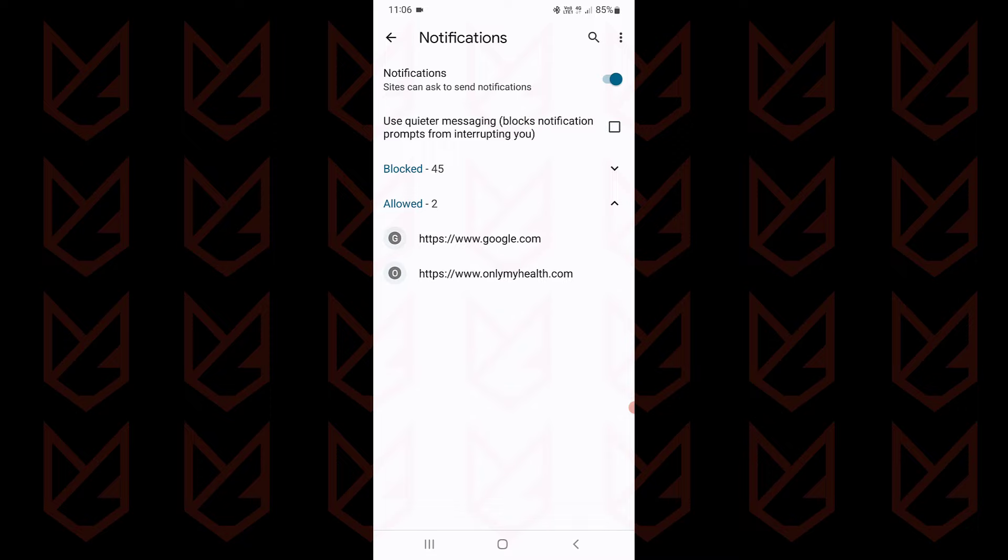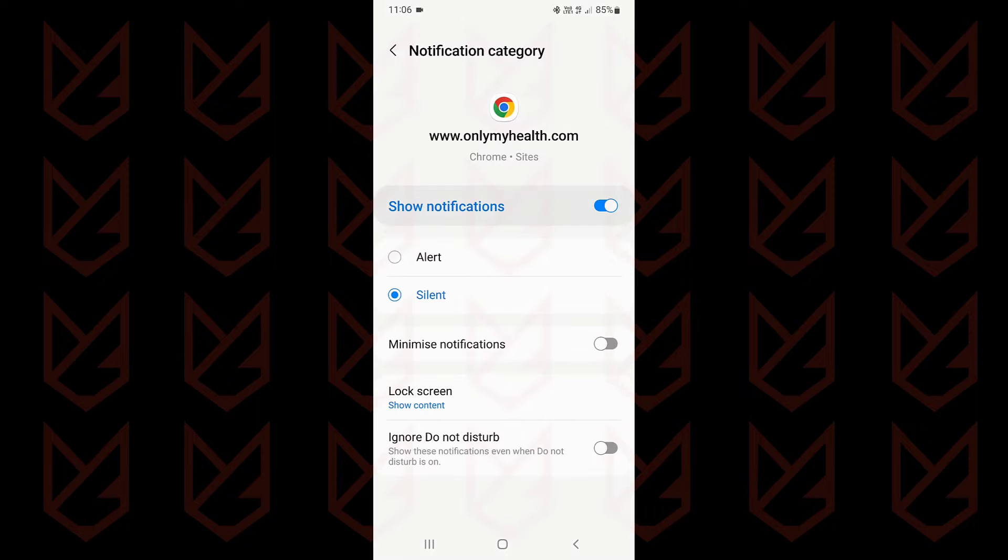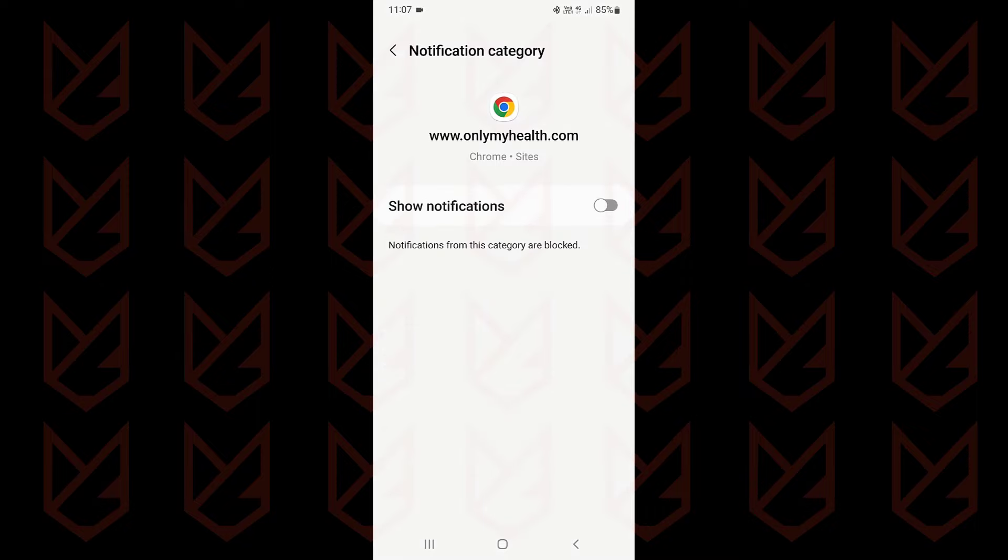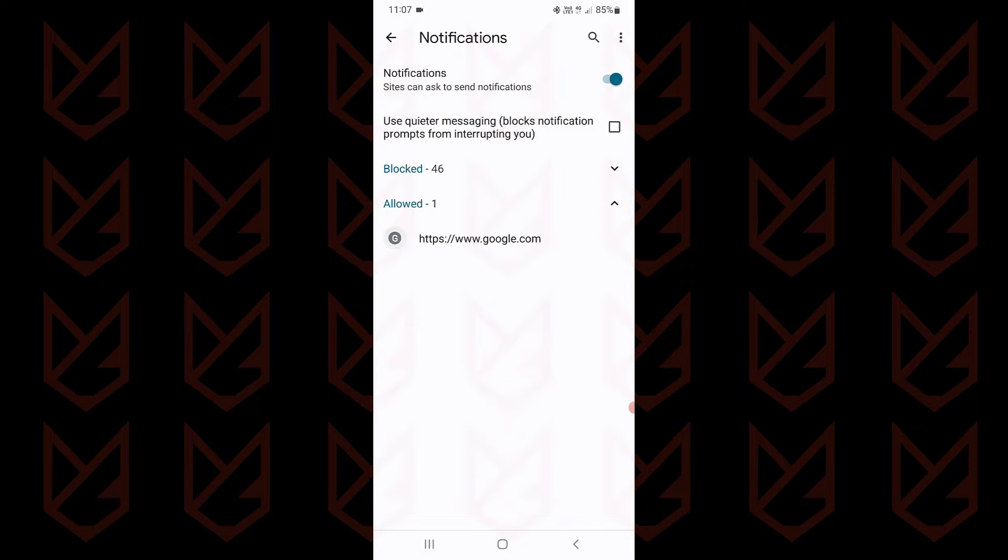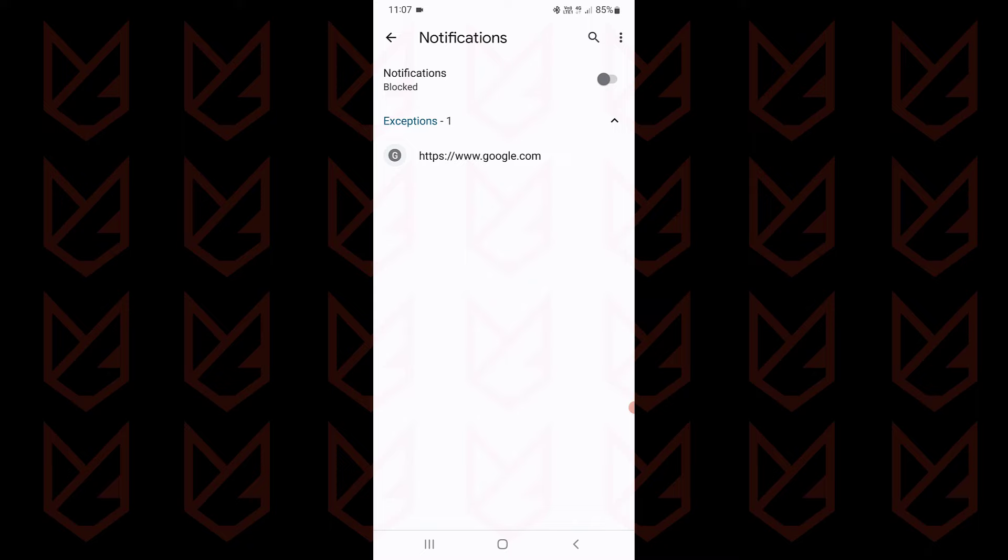In the allowed section, you will see the websites that are allowed to send you notifications. You can tap on them and disable the notification. You need to do this to all allowed websites. Once you do that, disable the notification so that websites cannot ask or trick you into subscribing for push notifications.